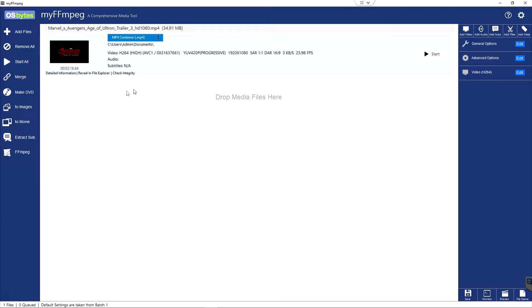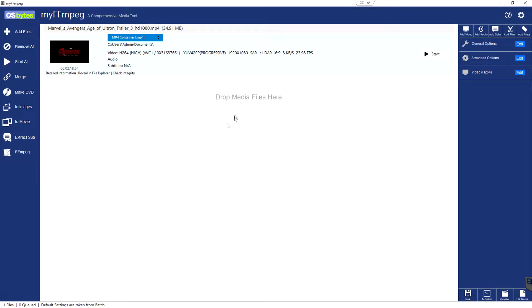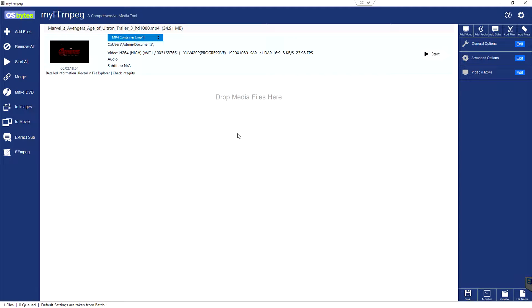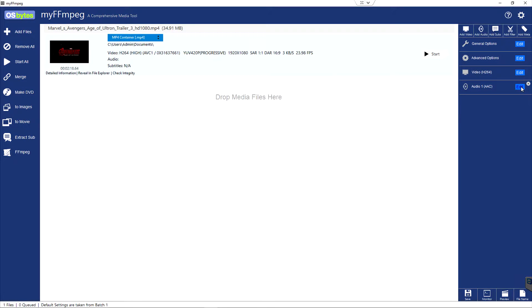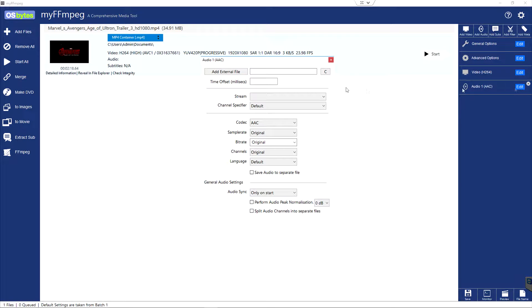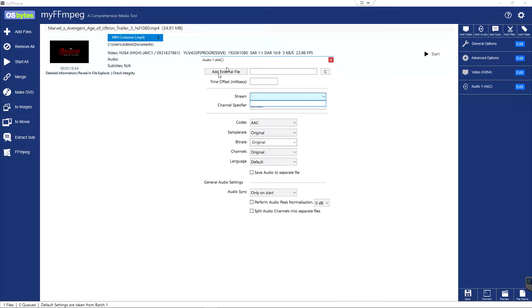You would think that you'd go to add files and then drag the audio in. That's exactly what you do not want to do. What you want to do is come up over here and you want to choose add audio. You can see it added an audio here. And then we're going to do edit. And what we want is an external file.